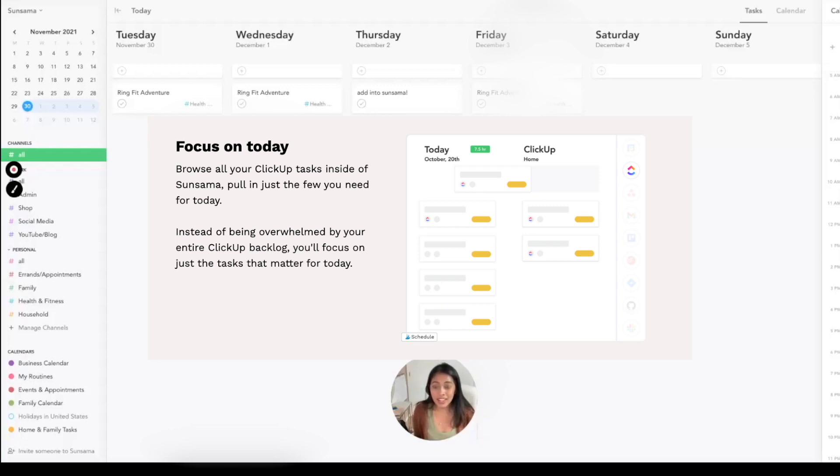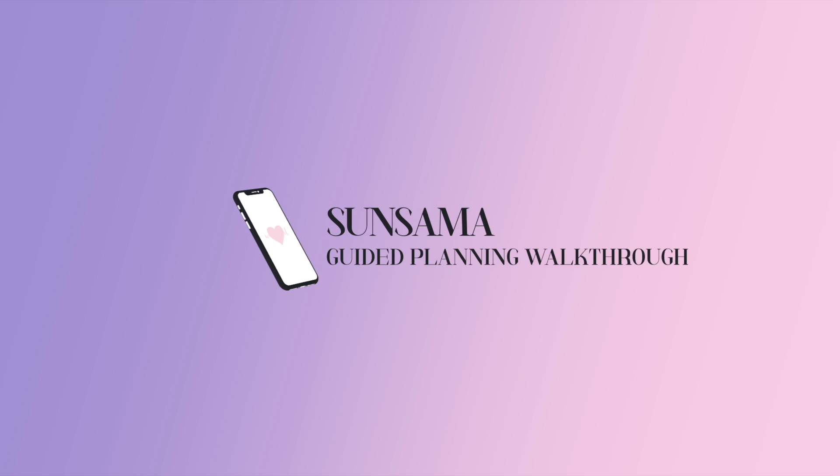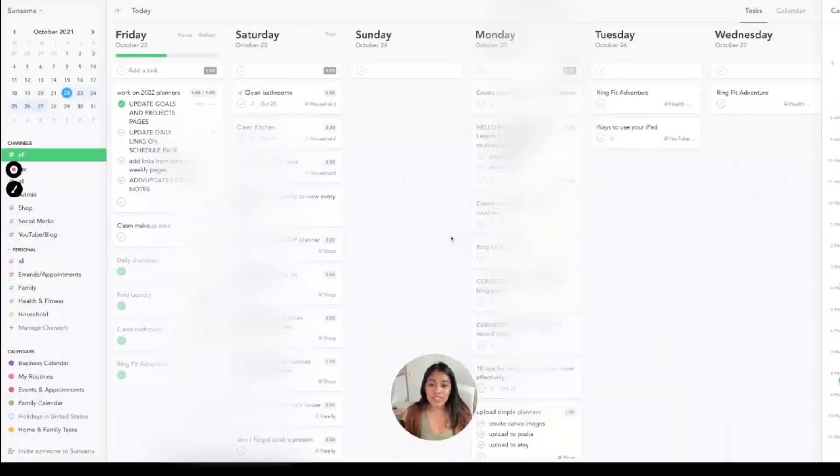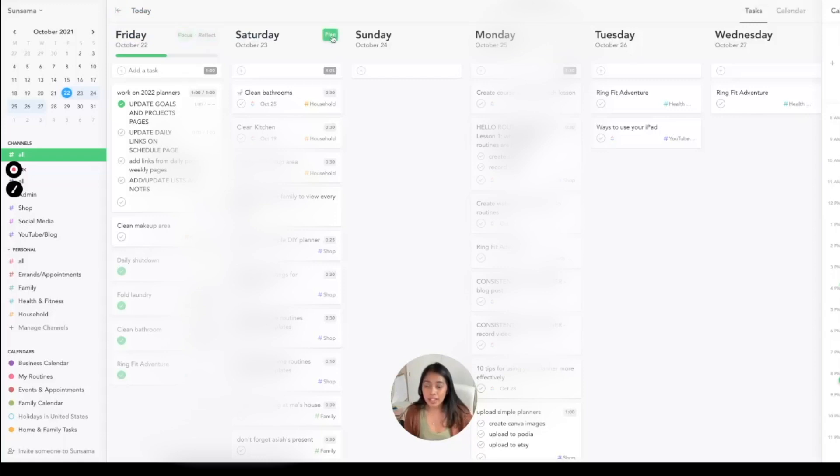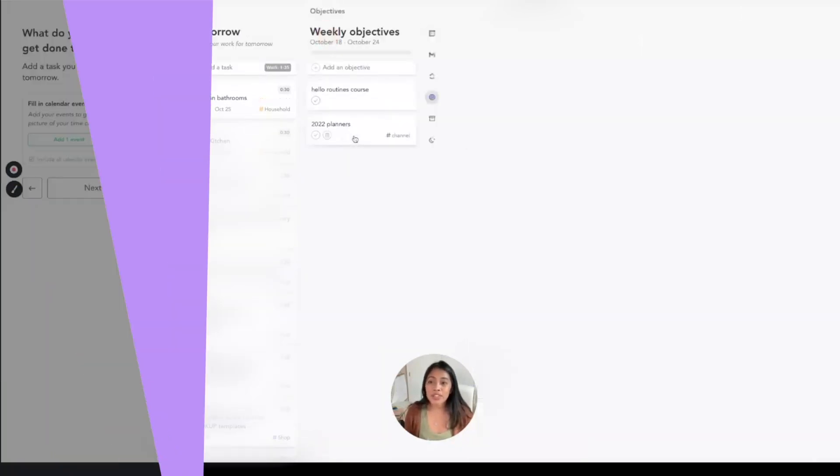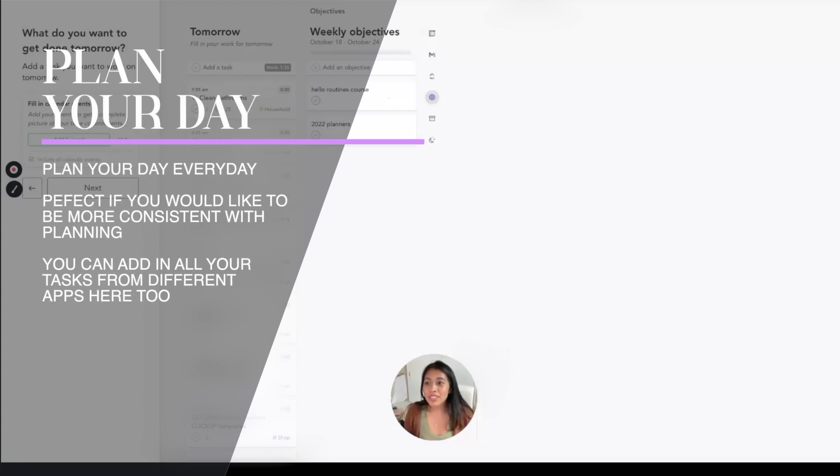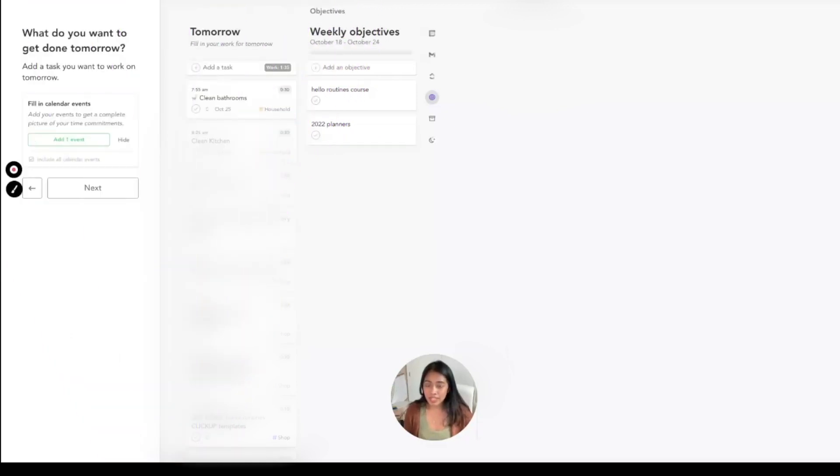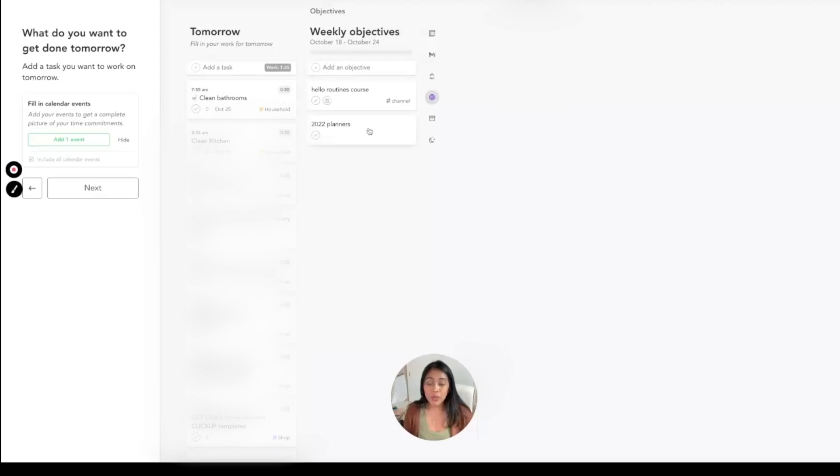The reason that I love Sunsama is because of its productivity tips all brought into its app. So you can plan your day, and when you plan your day it guides you. It says 'what do you want to get done tomorrow?' and you can add tasks that you want to work on tomorrow. These are my tasks for tomorrow. Then it shows my weekly objectives for the week.